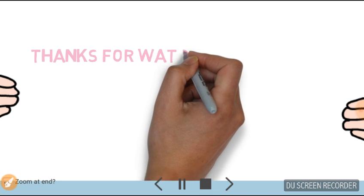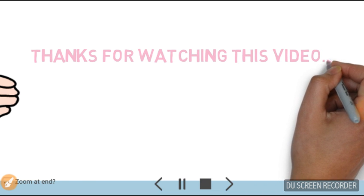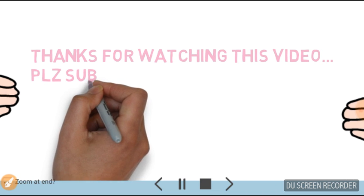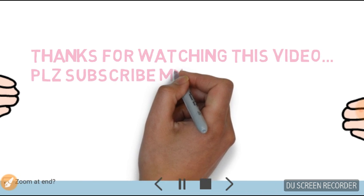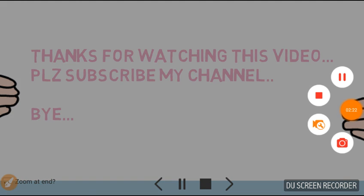Thanks for watching this video. Please subscribe to my channel. Bye!